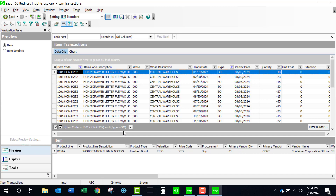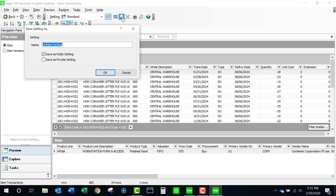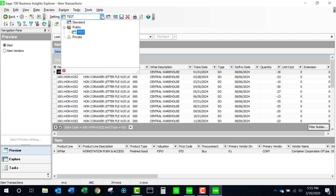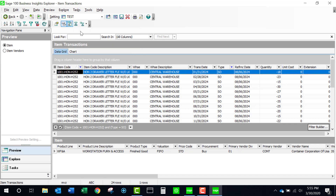The filter set only remains while I'm in this particular session. I've made some changes here and I can choose to save it — I'm just going to call it 'test' — and now when I come back to this, my default is going to be Standard, but I can alternately choose the test.